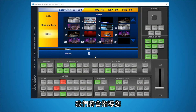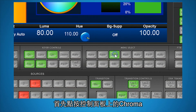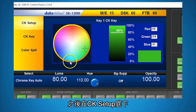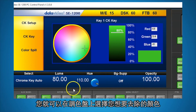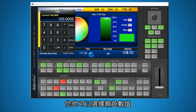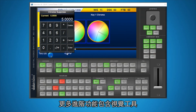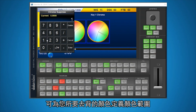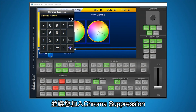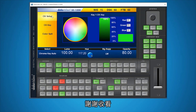Next, we will show you how to access advanced chroma key controls on the SE1200 controller software. First click on Chroma on the control panel. Under CK Setup, you will be able to use a color wheel to select the color you would like to key out and have a great visual aid to help you create that perfect key. You can also select numeric color values. More advanced features include visual tools to define a color range for your key and the ability to add chroma suppression to help fix the edges of the subject in your key. Thanks for watching!